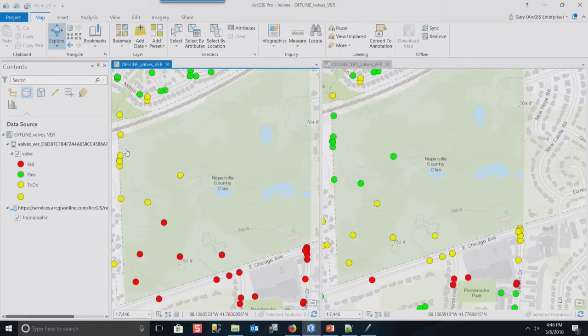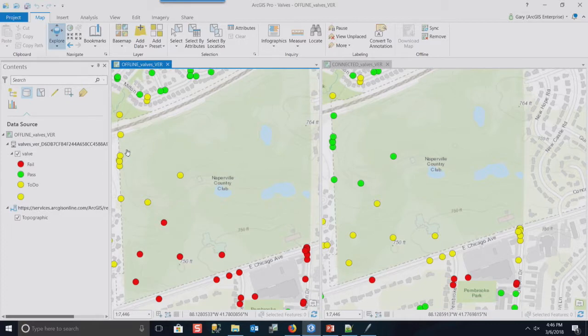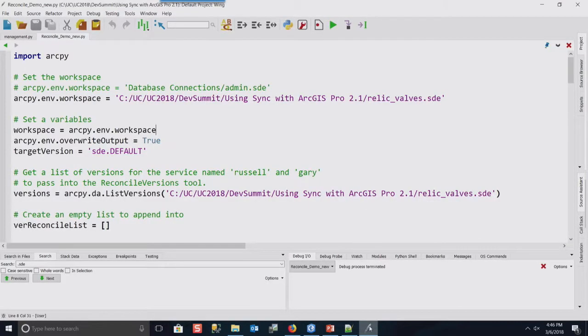I still don't have those red dots down here. And on this side, if I hit refresh, I still don't have the green dots up here. Now, why is that? Well, it's because those edits went into a version that's running on the enterprise side.